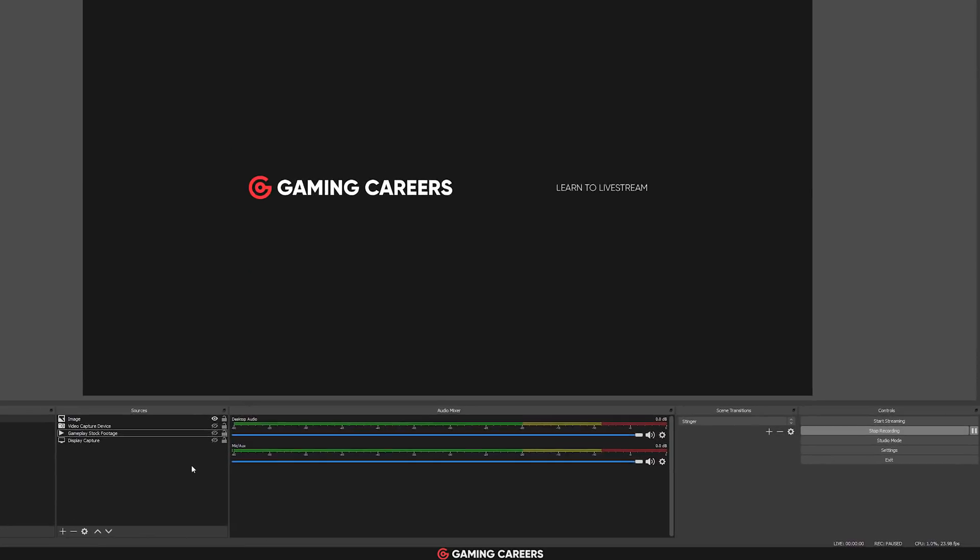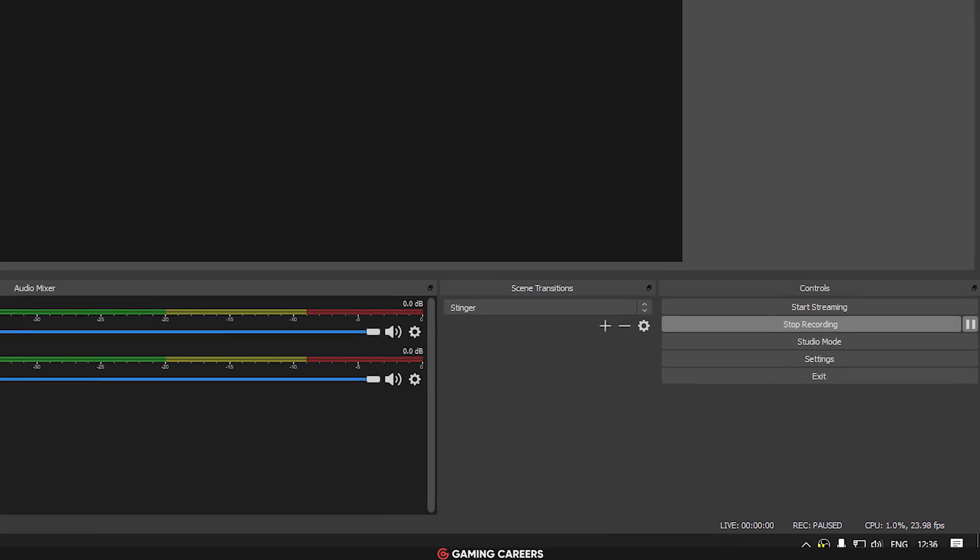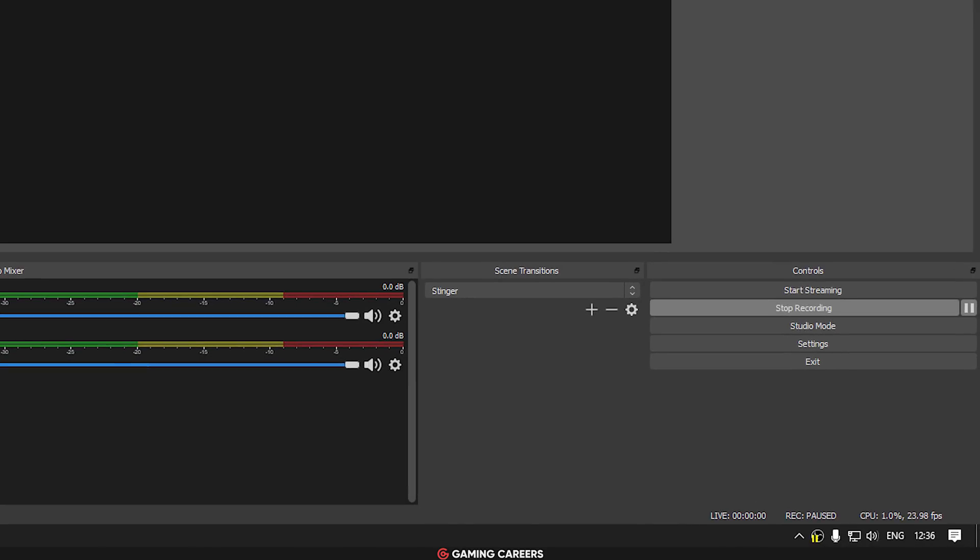A small quality of life improvement that they've done is that now in the system tray icon, it will show when you have a recording paused.